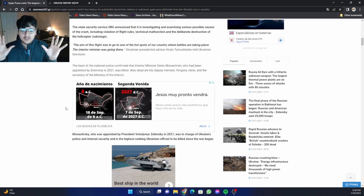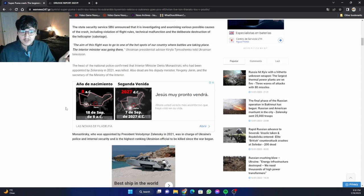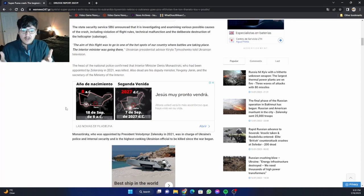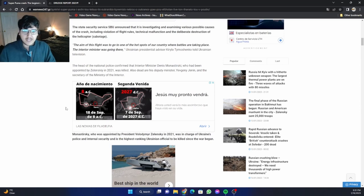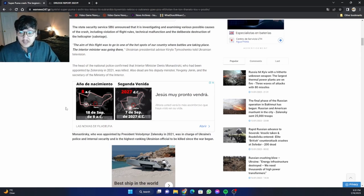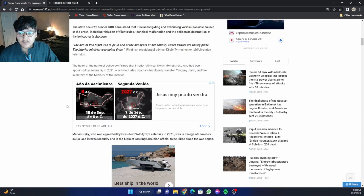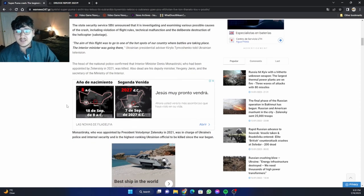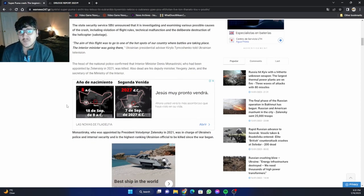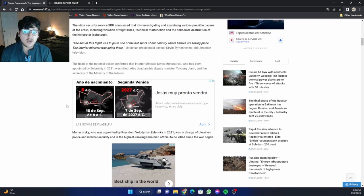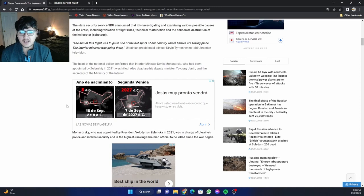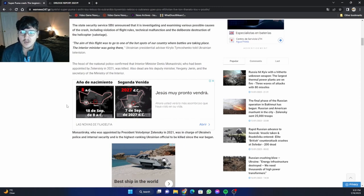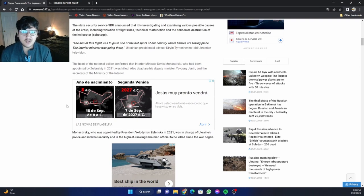The Russians are advancing from the east. There's rumors of this large offensive. Meanwhile, you have Zelensky's cabinet literally crumbling through resignations and freak accidents. The writing is on the wall. The state security service, SBU, announced that it is investigating and examining various possible causes of the crash, including violation of flight rules, technical malfunction, and the deliberate destruction of the helicopter sabotage. The aim of this flight was to go to one of the hotspots where battles are taking place.